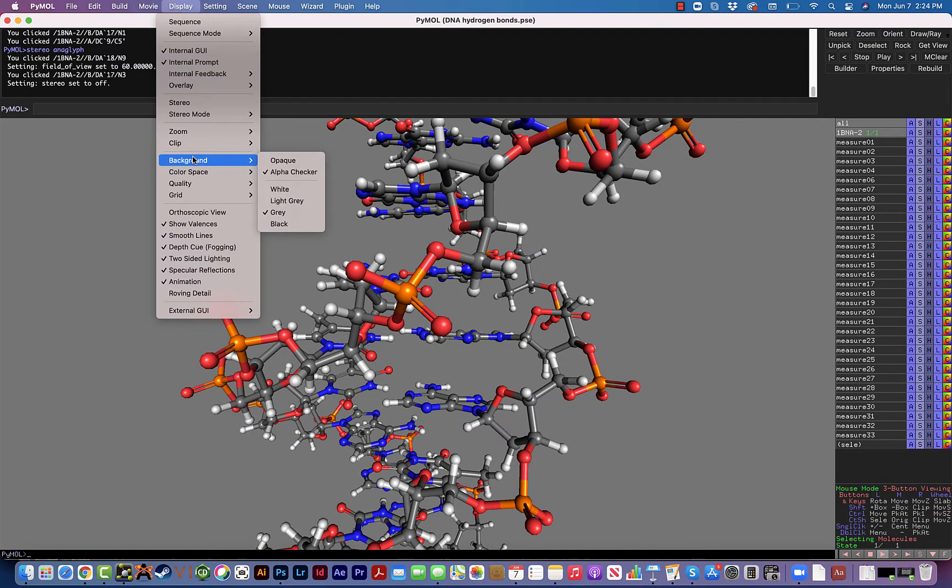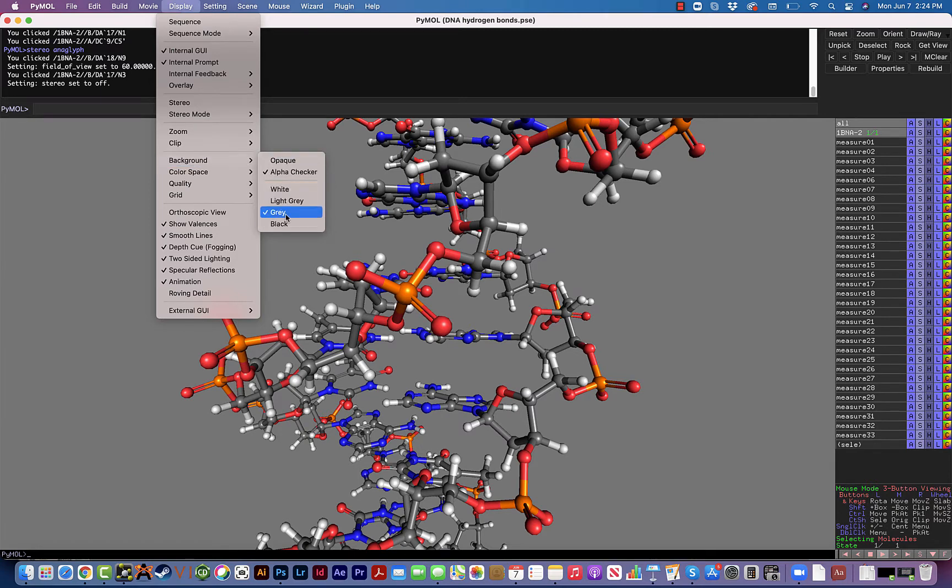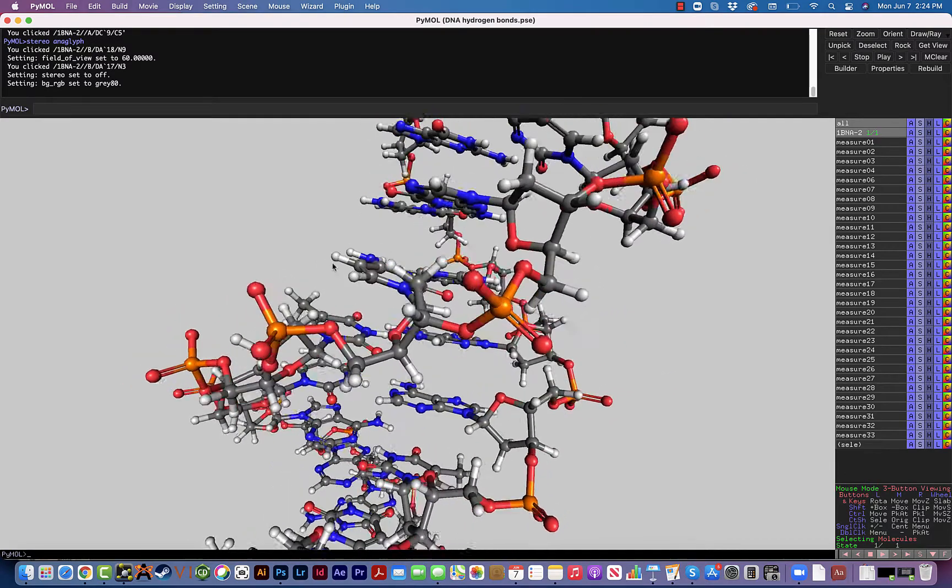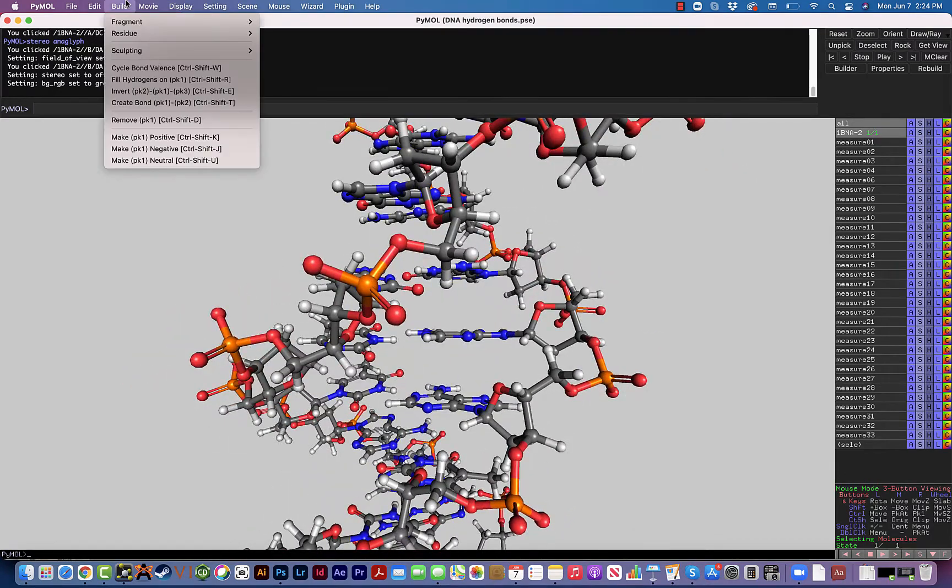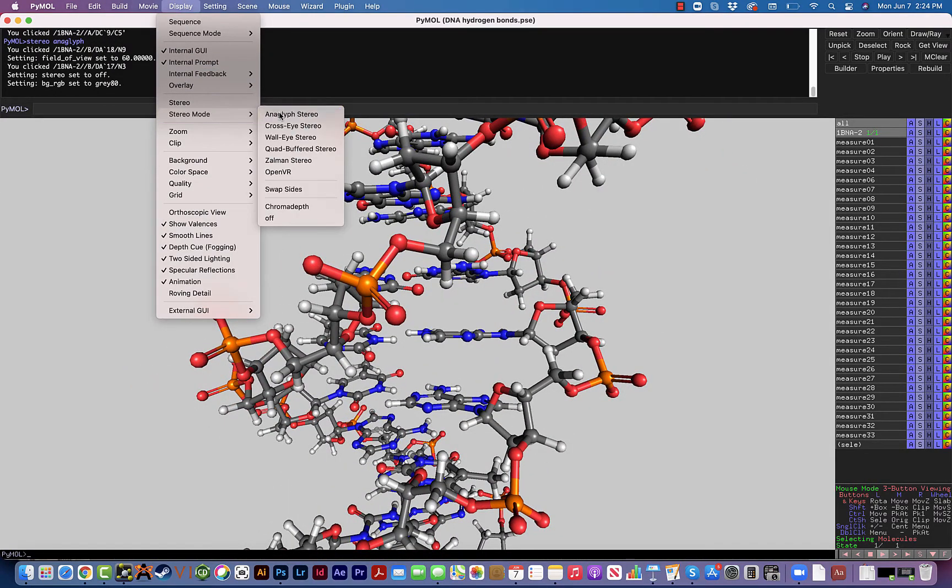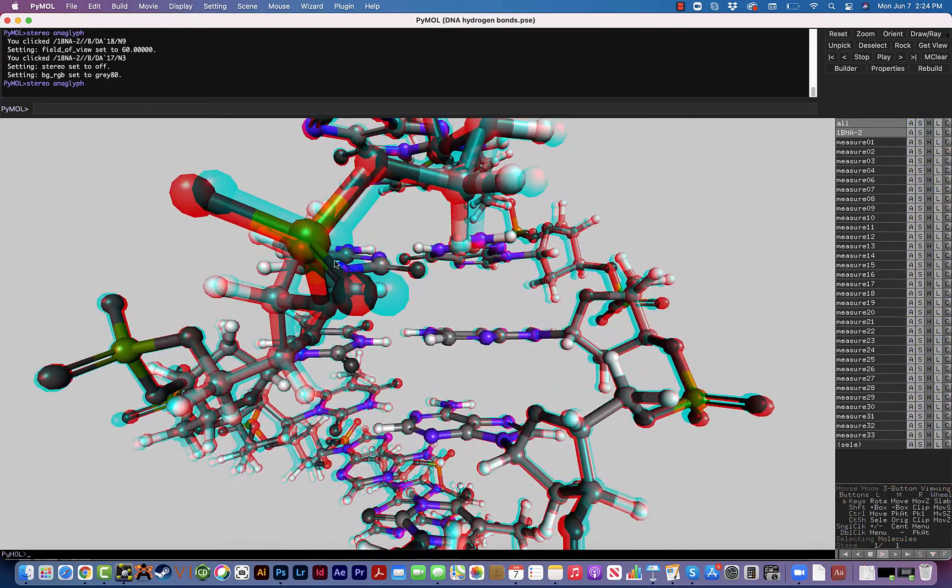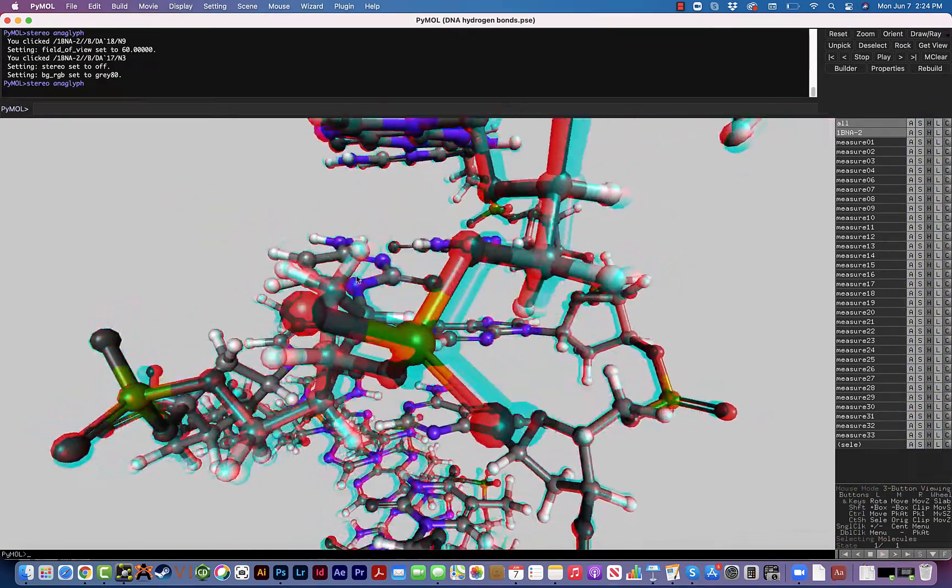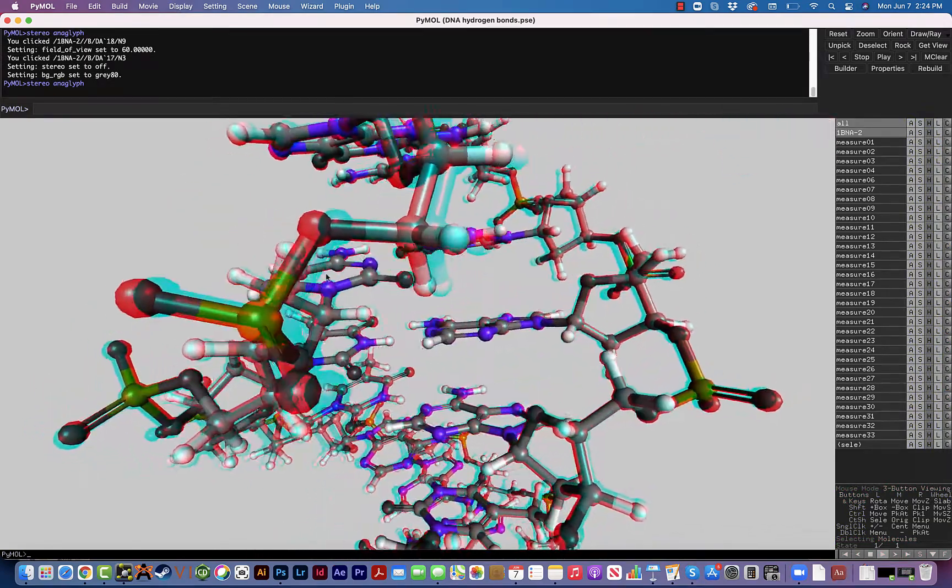So if you want to do that also, you can go to Display, Background, and then you can select different colors - you can do white and black. The gray or light gray are usually better for doing the stereo views because it creates a little bit more contrast because of the way the colors work.